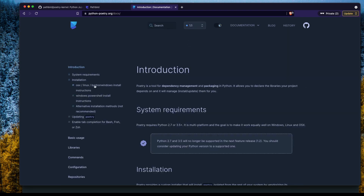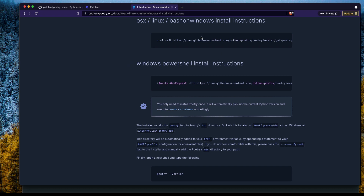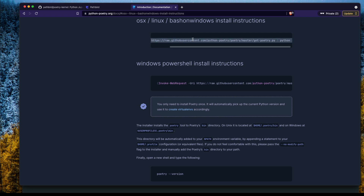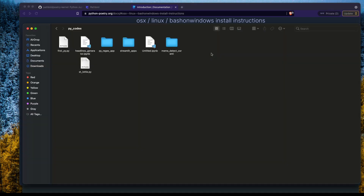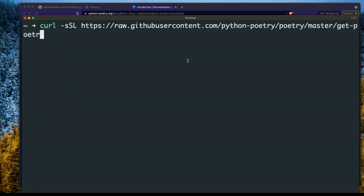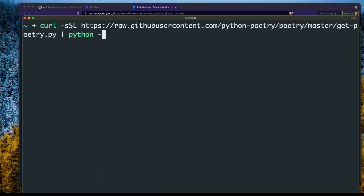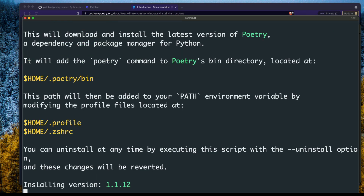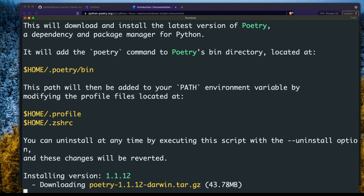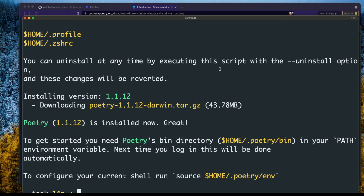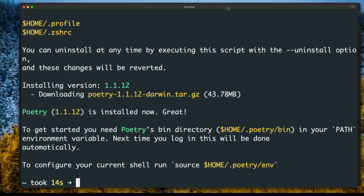Go to the introduction and find the macOS installation section. Copy the curl command, go to your terminal, and paste it. This will install Poetry and add it to your PATH, which is very important because we want to use the poetry command anywhere, not just in a specific folder. At this point, Poetry has been successfully installed on your machine.